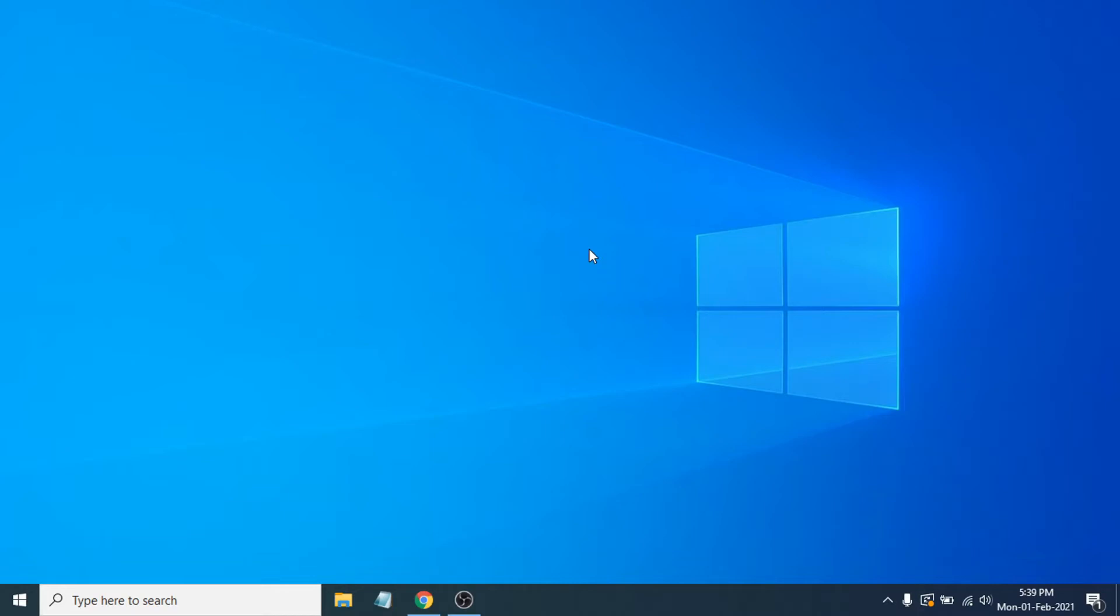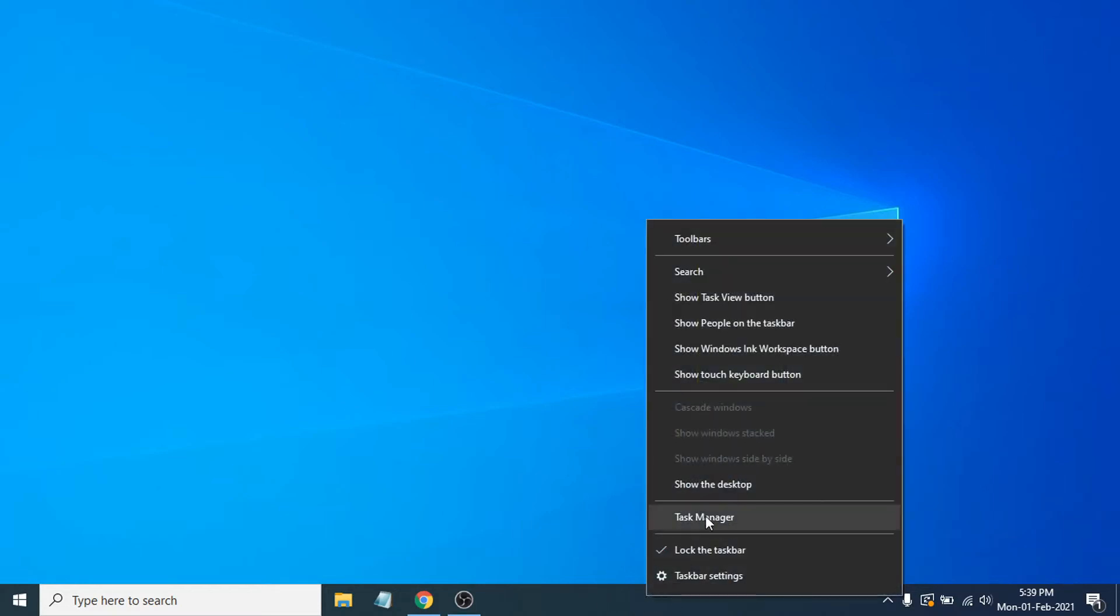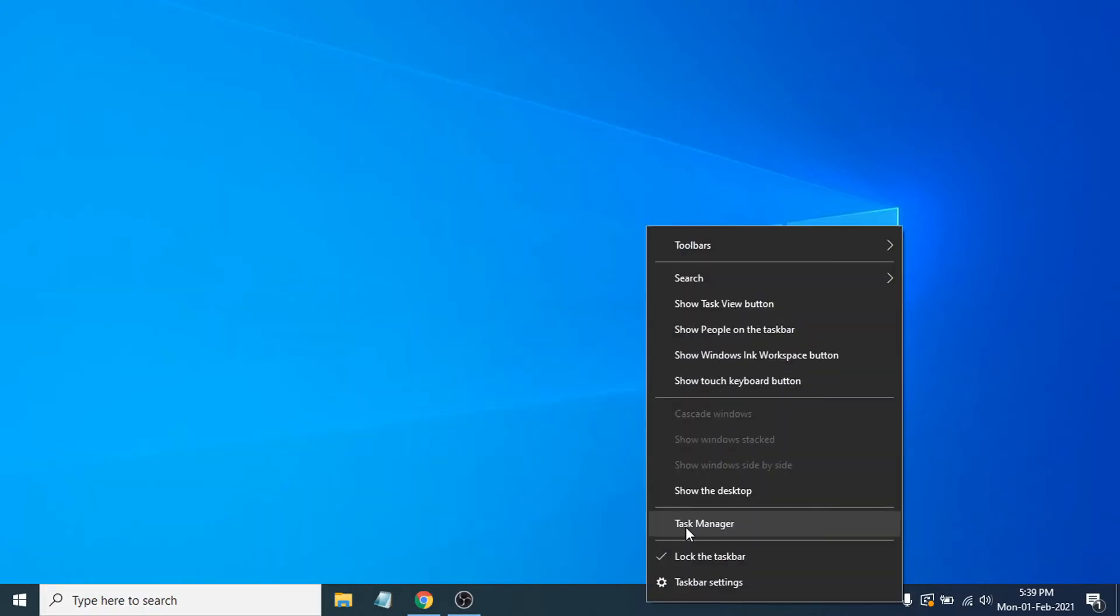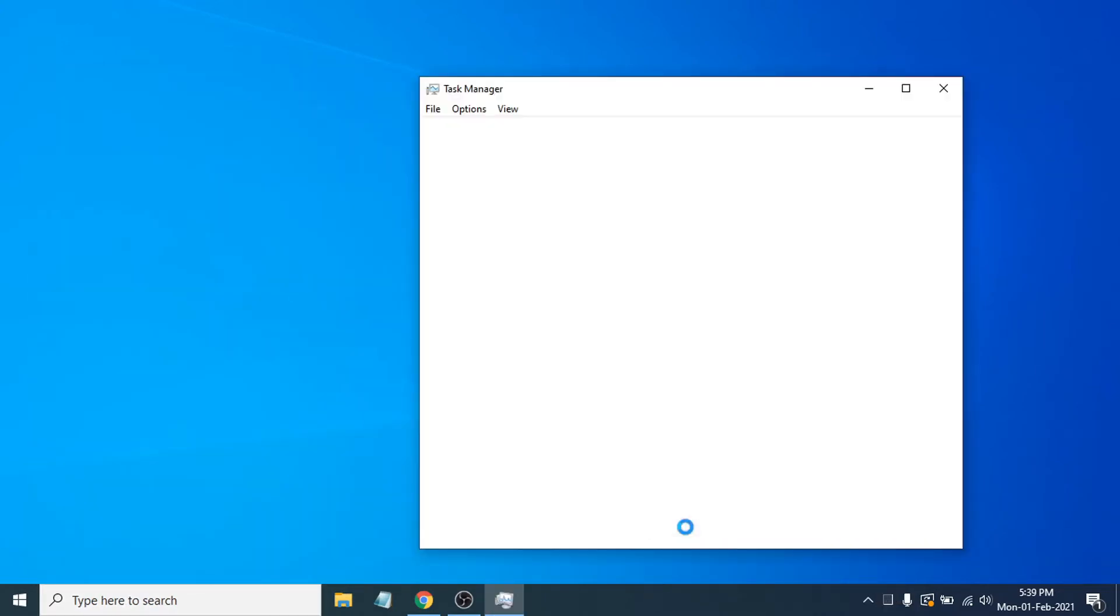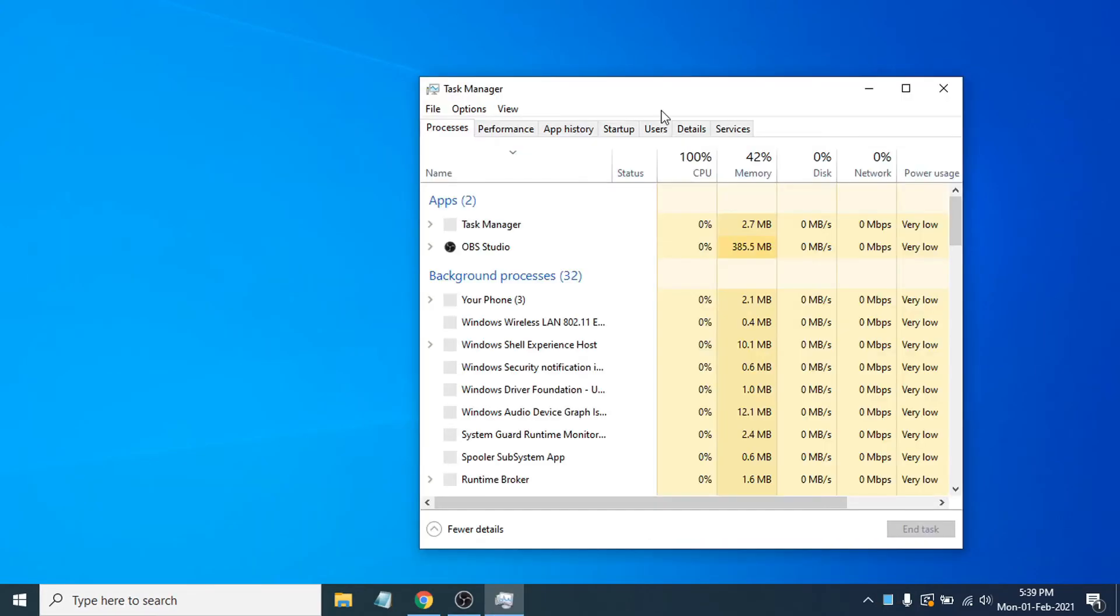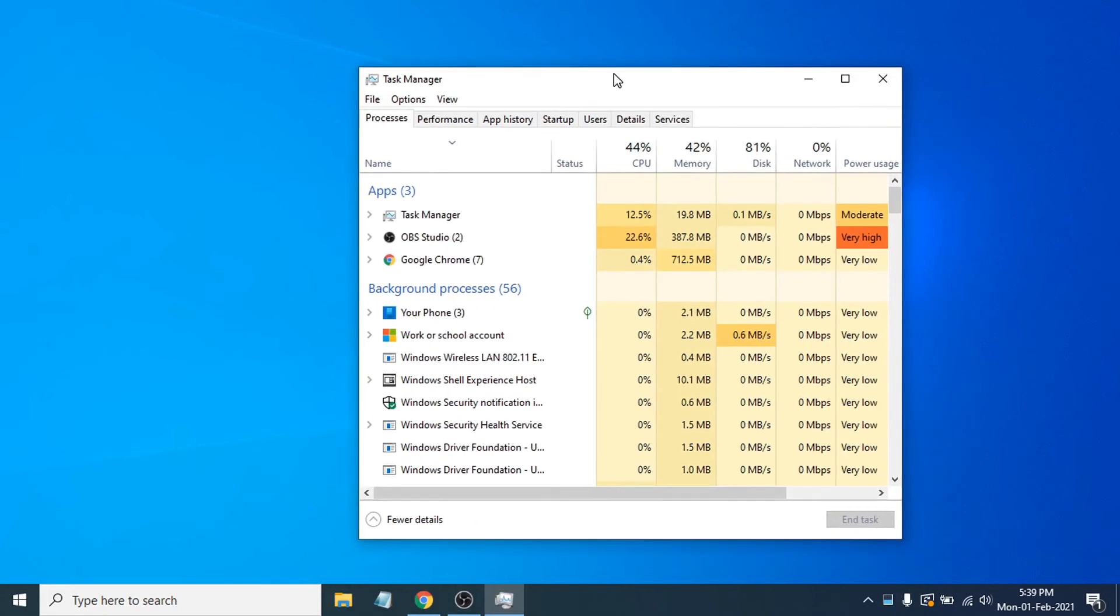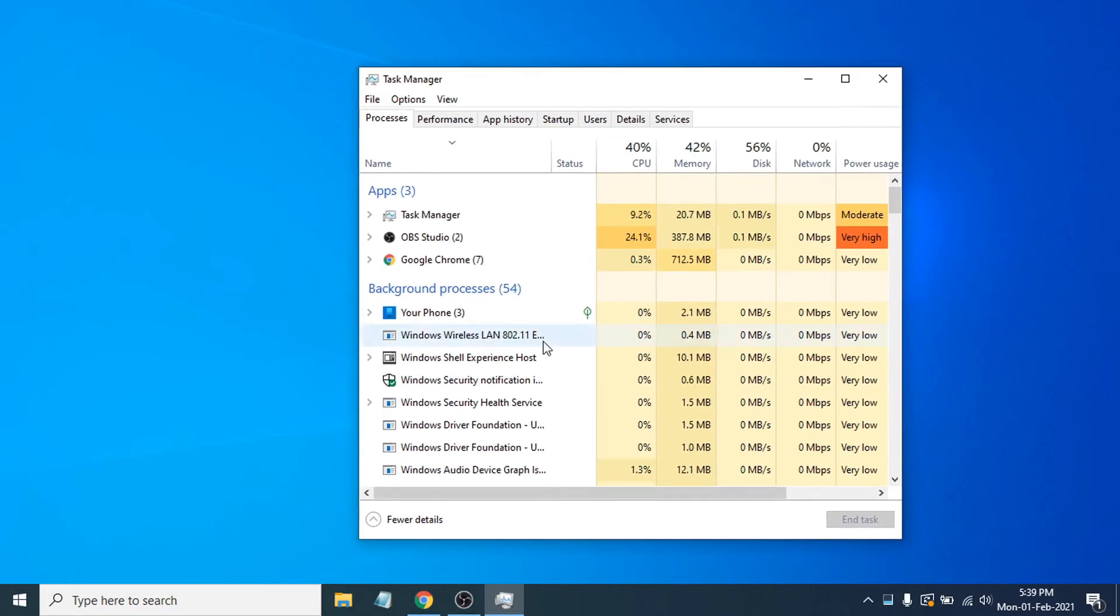To check your RAM megahertz or RAM speed, you just need to go to your taskbar here and right click on it. You can go to the task manager or you can also search for task manager. The easy way is to just go to the taskbar here and click on task manager.